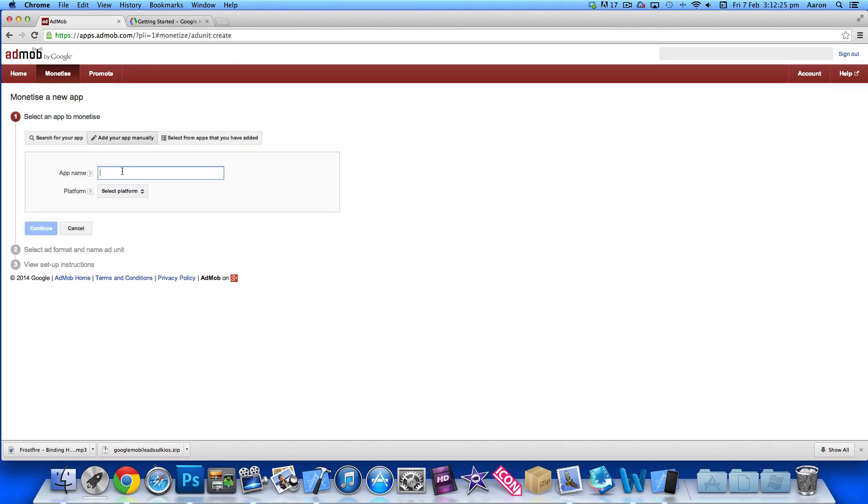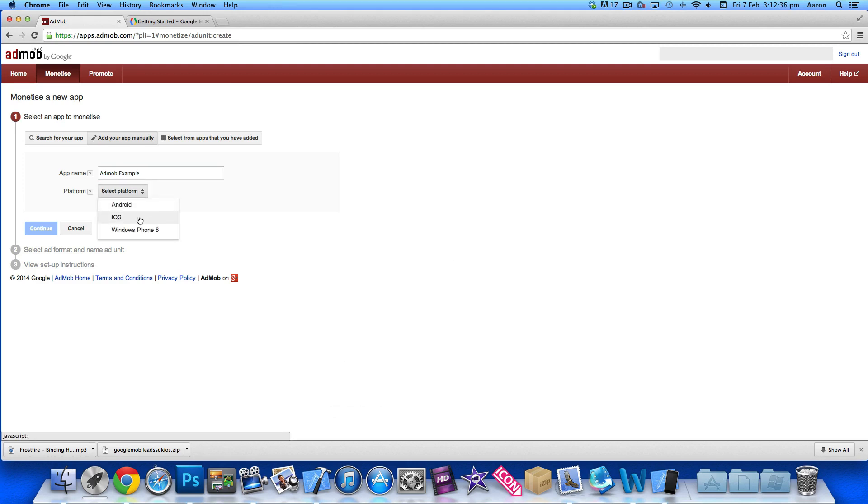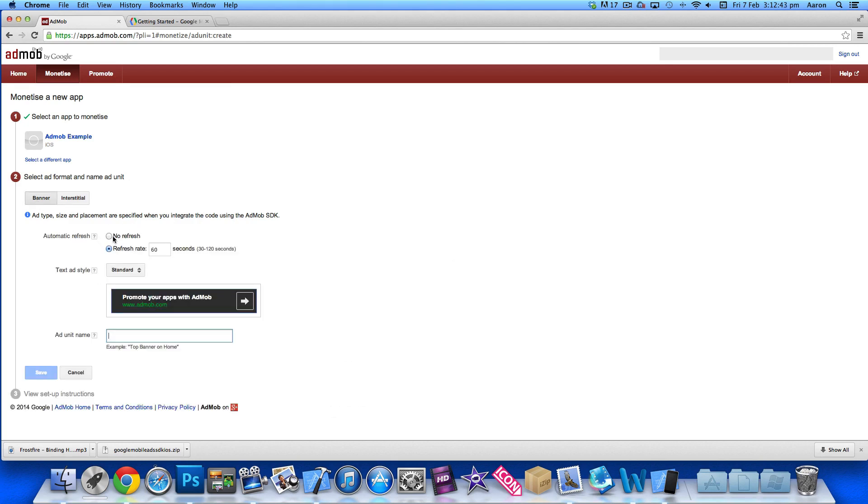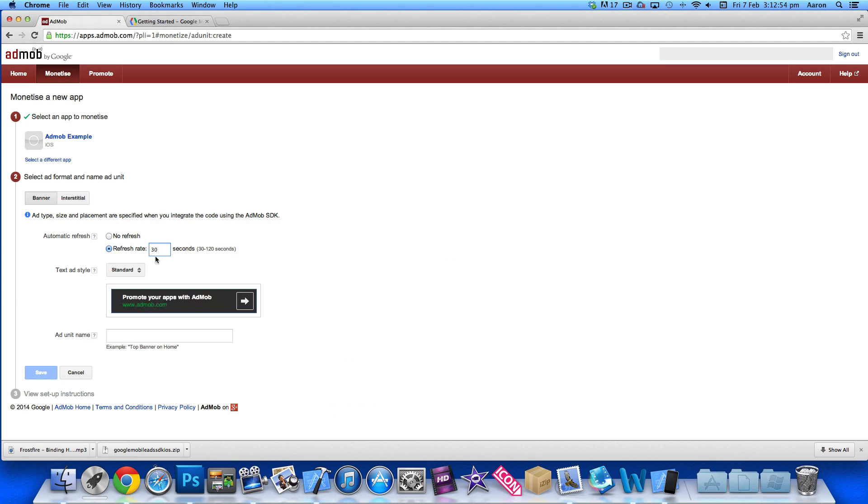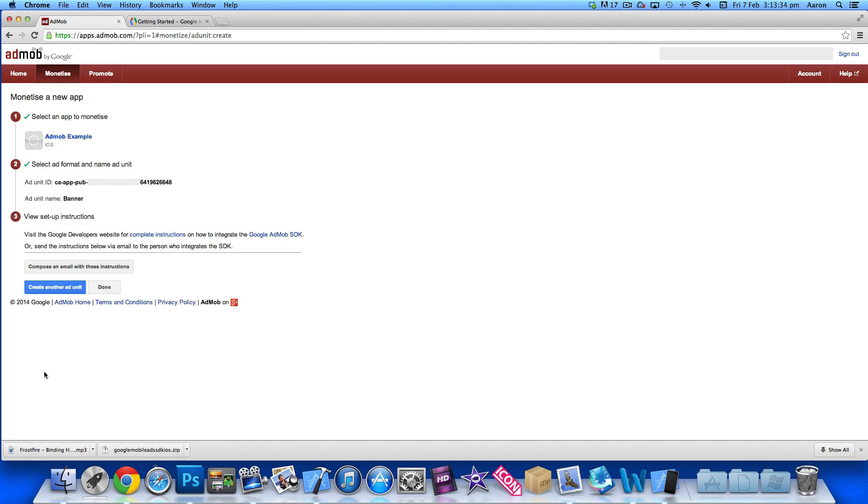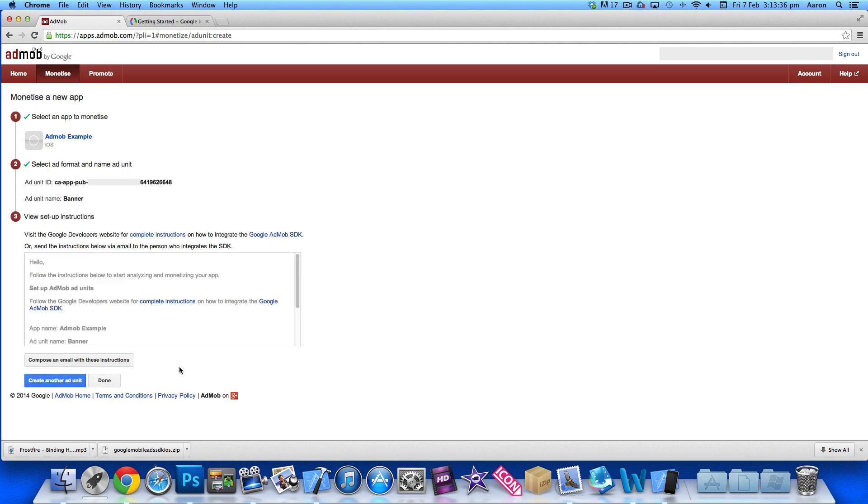Name it AdMob Example, select your platform as iOS, and continue. We're going to be using a banner. You can select no refresh or set the refresh rate. If you do 30 seconds, you'll have more banners displayed in your app, possibly meaning more advertising revenue. Give your ad banner a name, just name it banner.